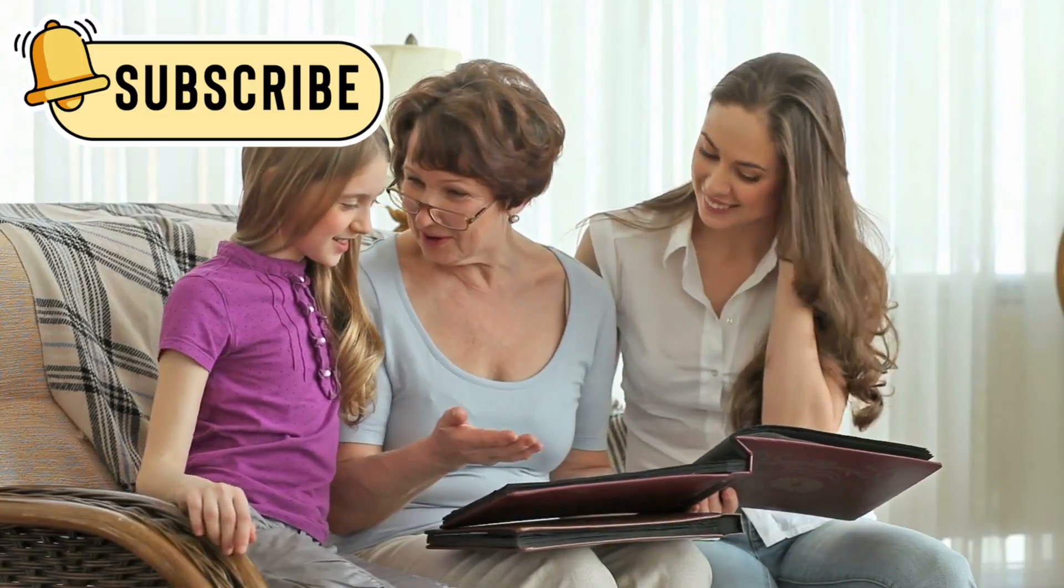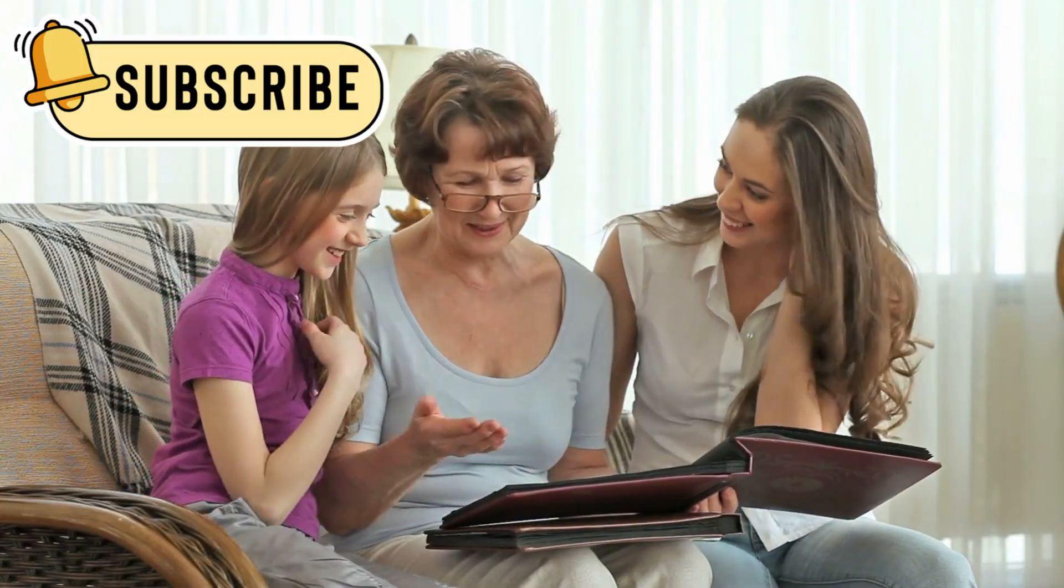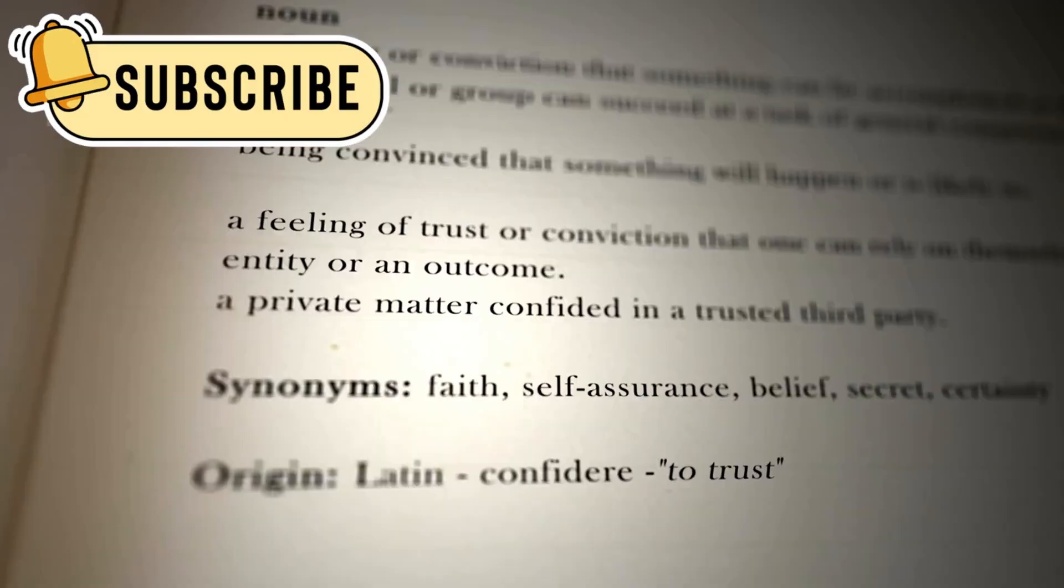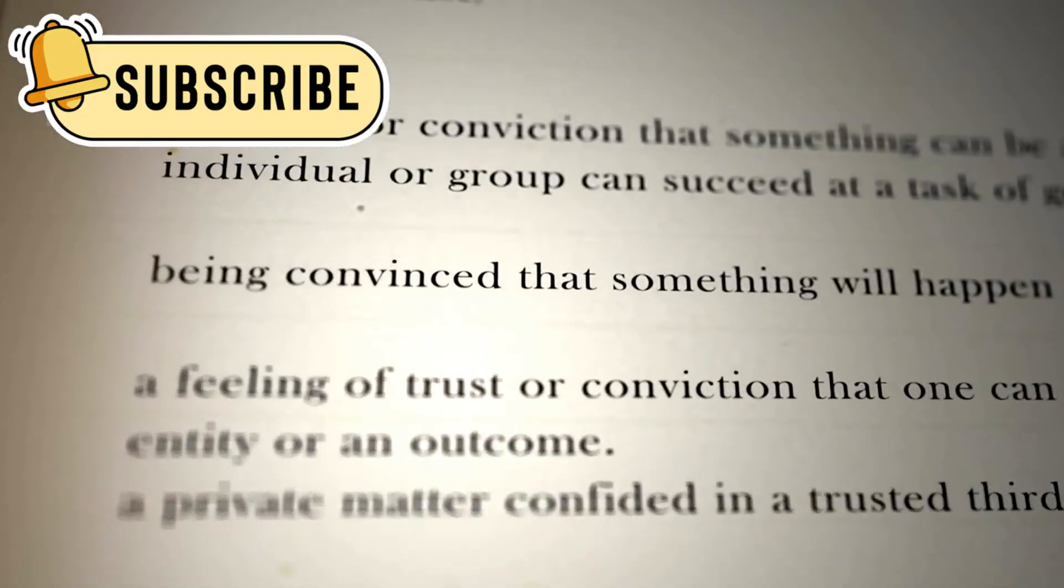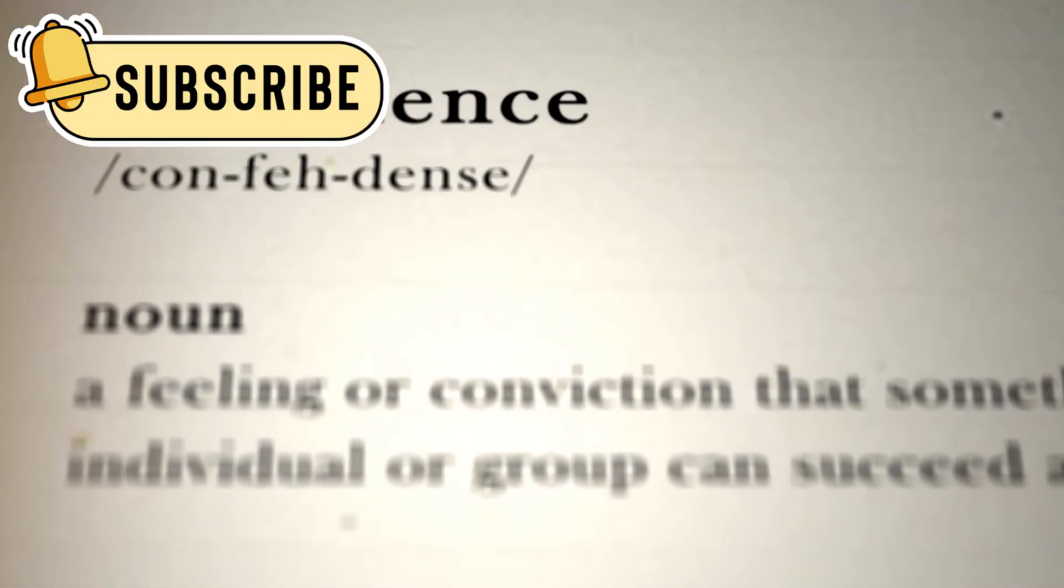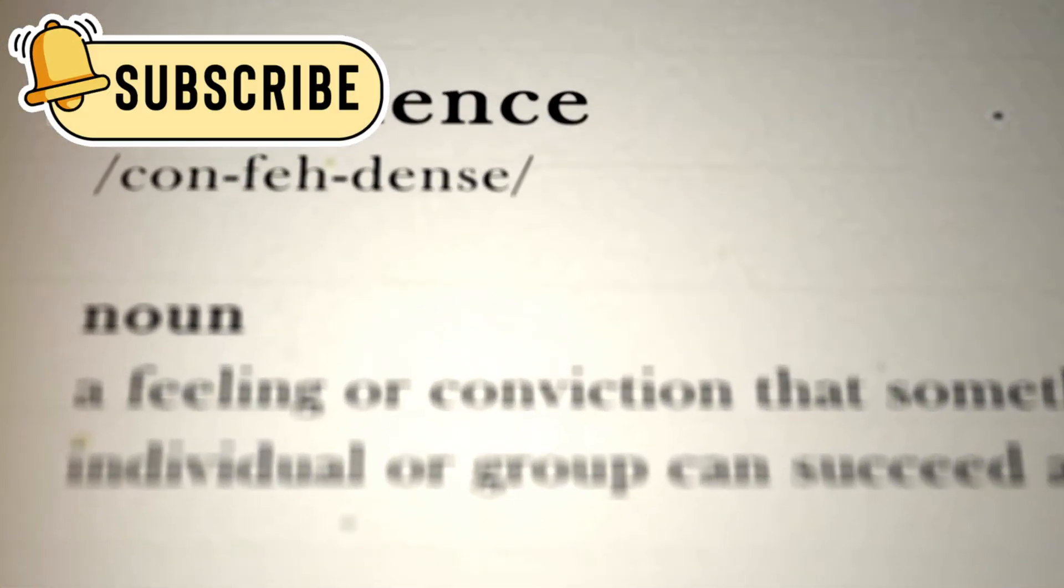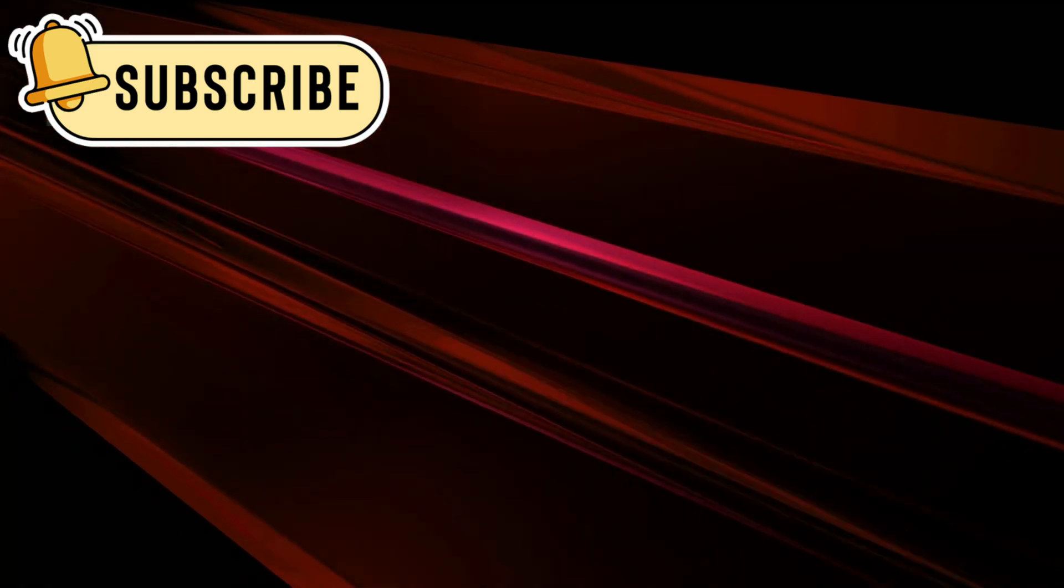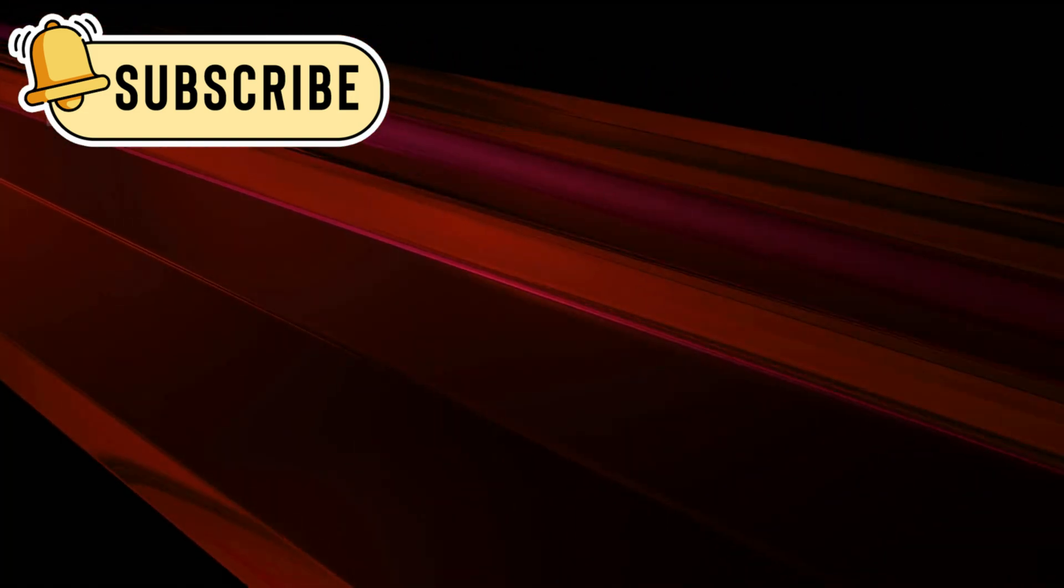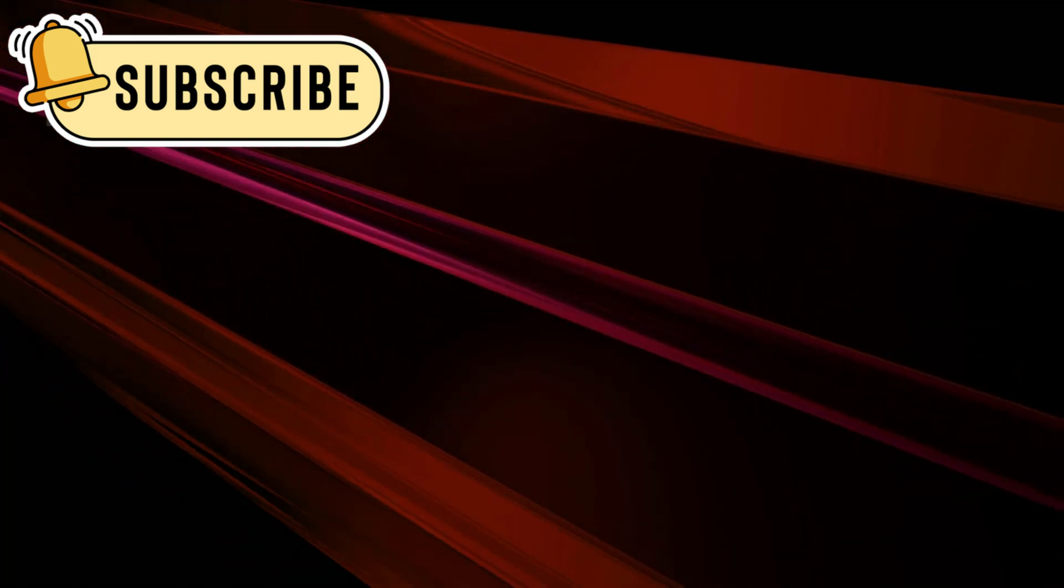Each generation believed it stood closer to the final truth. New tools and ideas gave confidence that the universe was becoming familiar. Yet every breakthrough revealed deeper mysteries. Just as answers appeared, new questions replaced them.